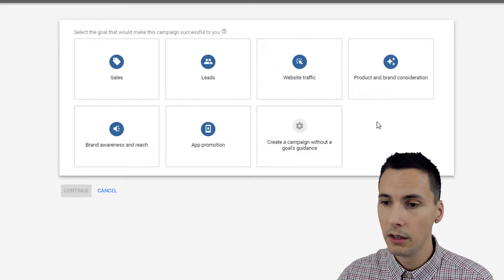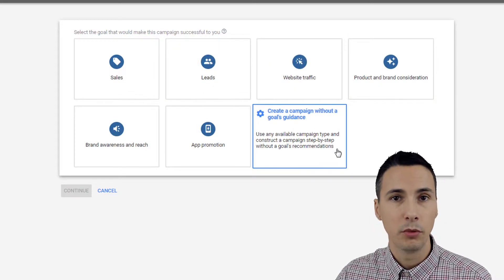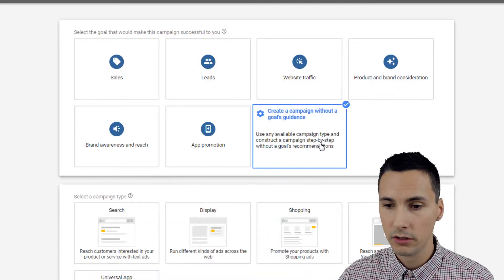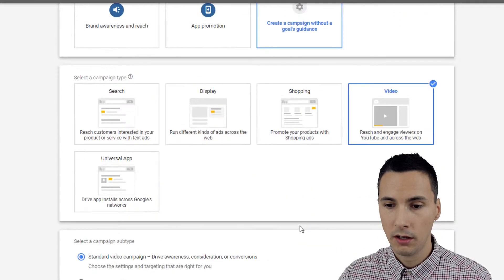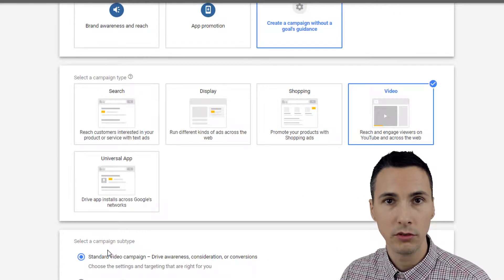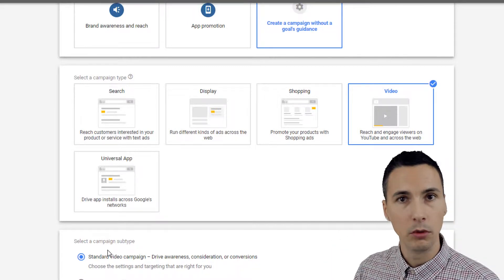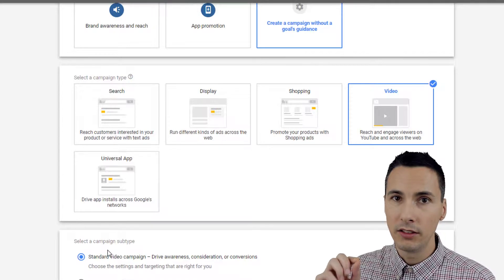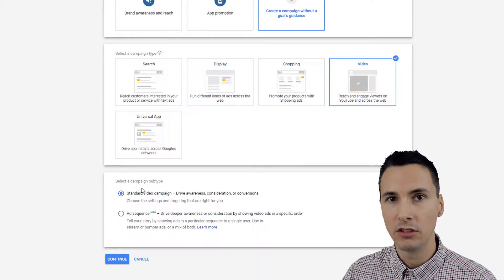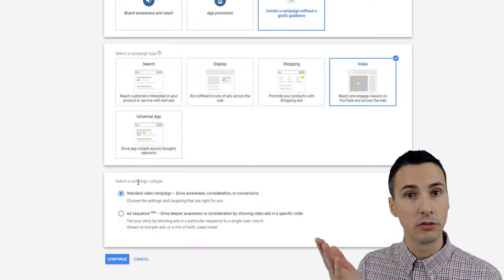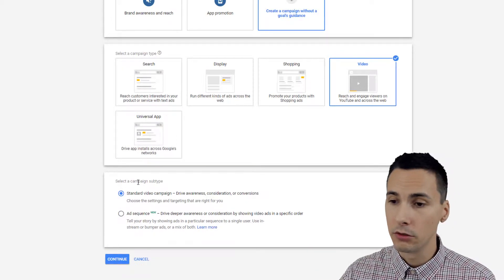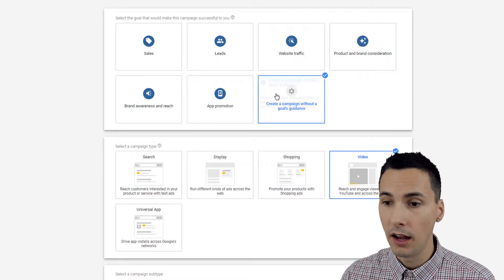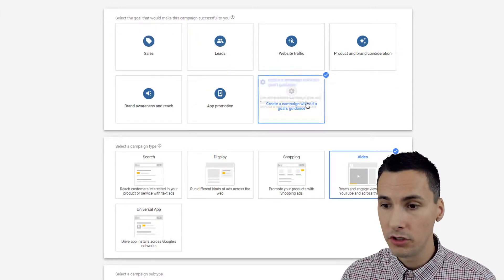This is super important because the combination of goals, campaign types, and campaign subtypes that you choose here determines what features will be available later. This is not trivial — there is a specific set of combinations you need to choose if you need a certain bid strategy or ad format. So it's really important to pay attention to the options here and how to choose them.